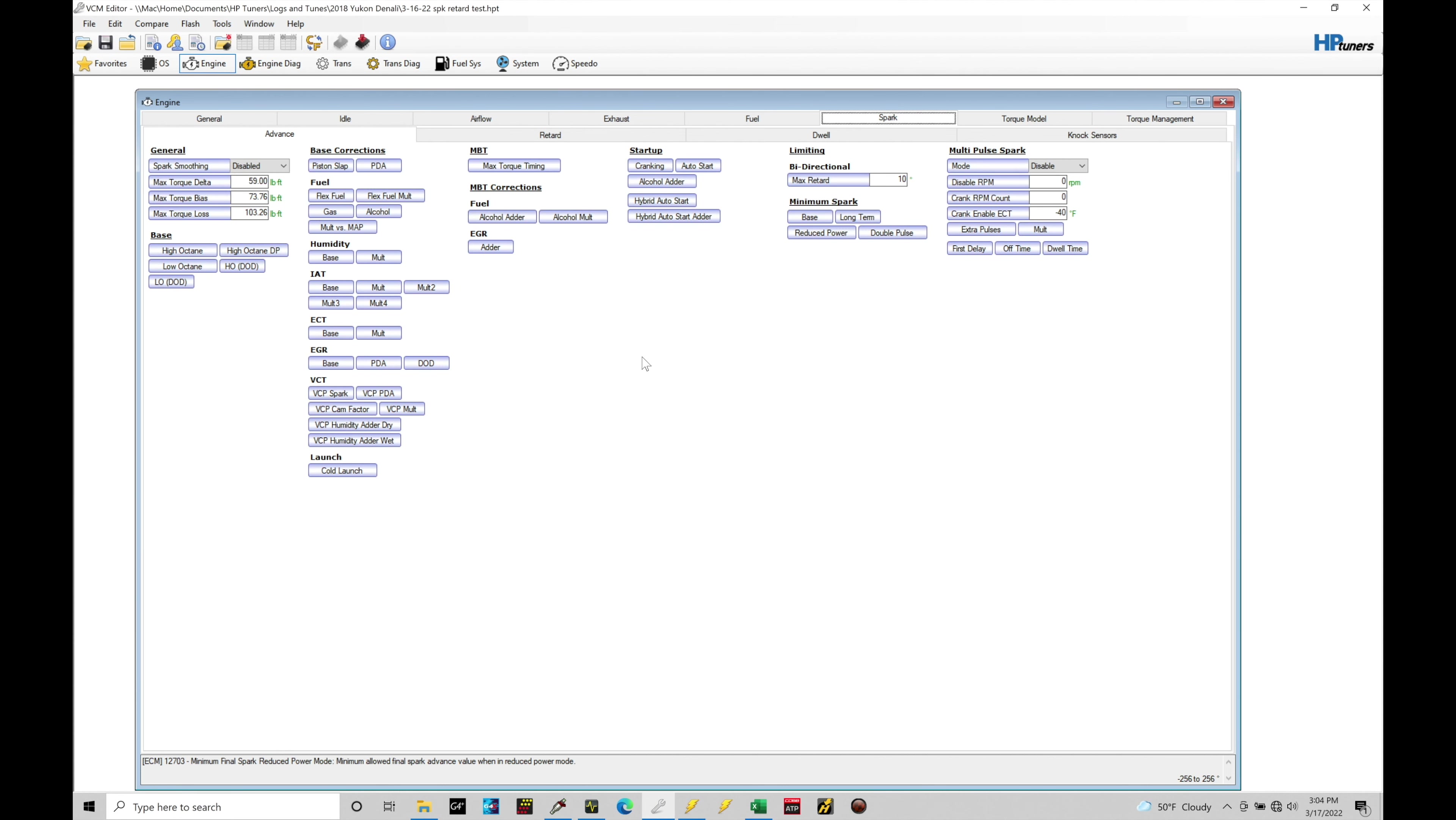So I'm going to move in here from our general tab and go across under our spark tab. And then we have our four separate sub tabs under spark: advanced, retard, dwell, and knock sensors. Now we're only going to be focusing here on advanced, retard, and knock sensors.